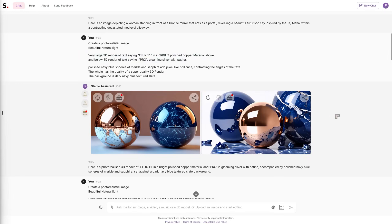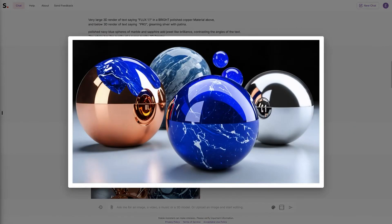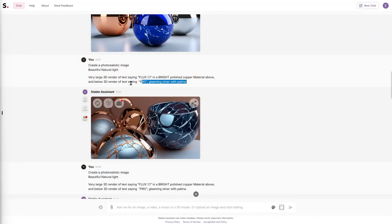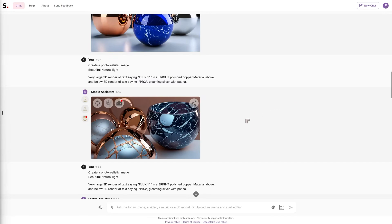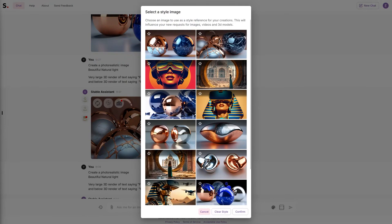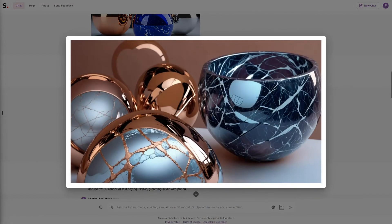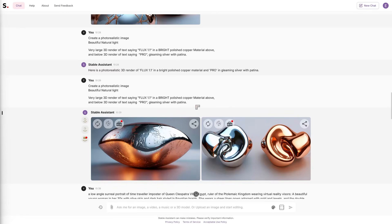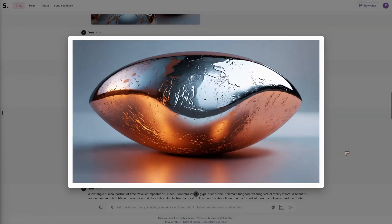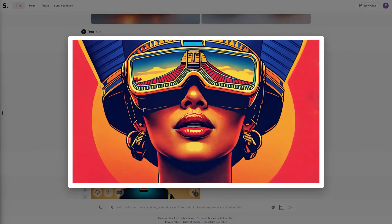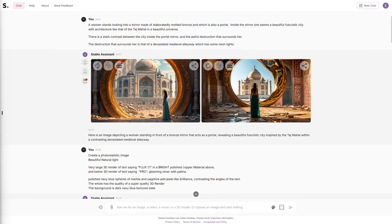Moving to another attempt, I can see '1.1' but nothing in terms of the text I asked for. I simplified it: just give me a 3D render of text saying 'Flux 1.1 Pro' in a particular style. You can choose a style in the interface, but it just produced beautiful decorative bowls — not what I was asking for. Removing everything except the text prompt, it gave me an interesting design but still not text. The Cleopatra with visors came out as an illustration rather than photorealistic. Prompt following is clearly not as good as the Flux models.